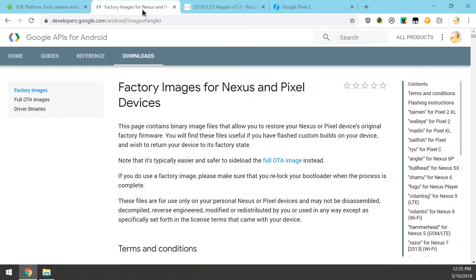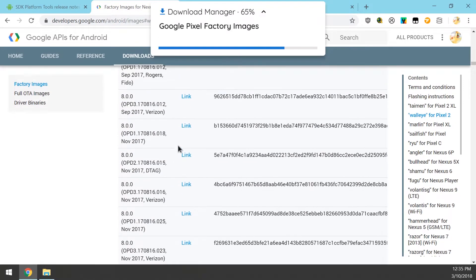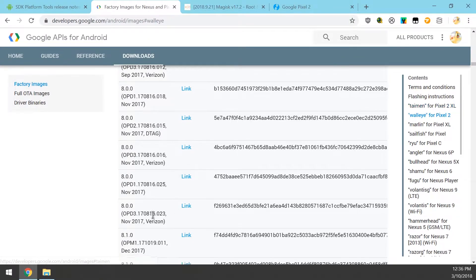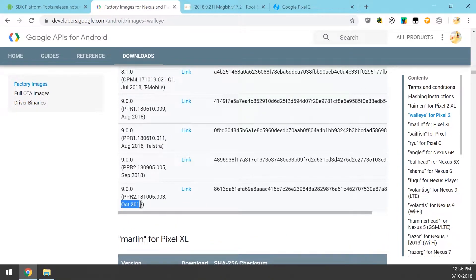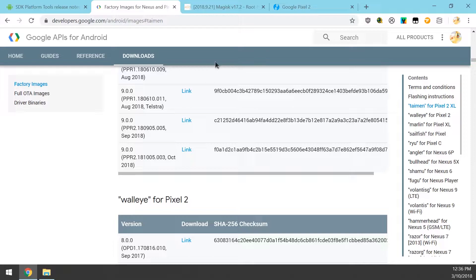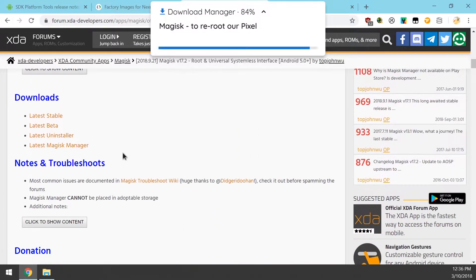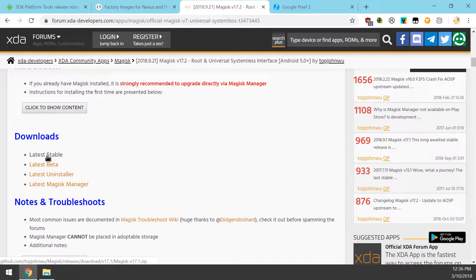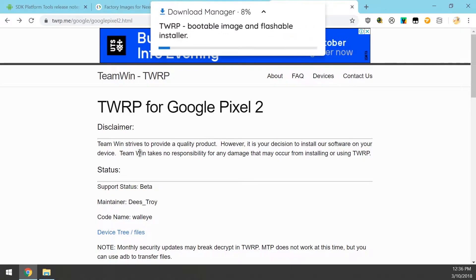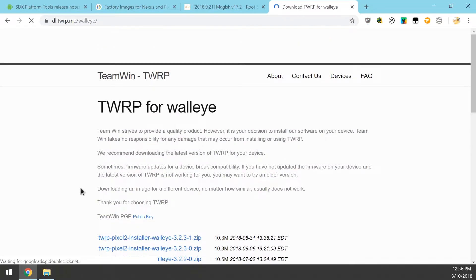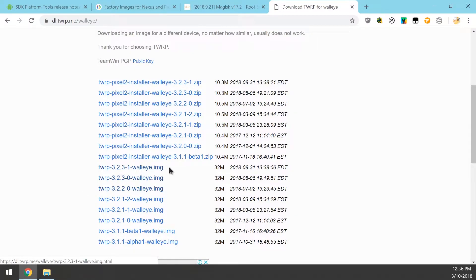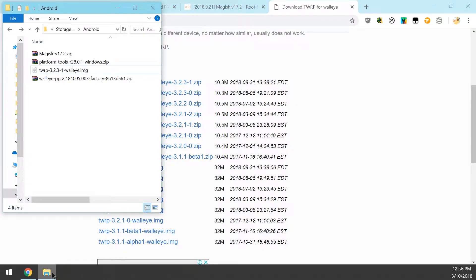The next thing we want to download is the factory image for our Pixel 2 or Pixel 2 XL. Go to the right-hand side and select the one for your phone, and scroll all the way down until we see the one for October — PPR2 ending in 003, which is the same for the Pixel 2 as well. Once you have your factory image downloaded, also download the latest version of Magisk — I'll be using 17.2 beta, but you can download stable. Last but not least, download the version of TWRP for your Pixel 2 or 2 XL; the latest version is 3.2.3-1. If a newer version is out by the time you're watching this, please download the latest.